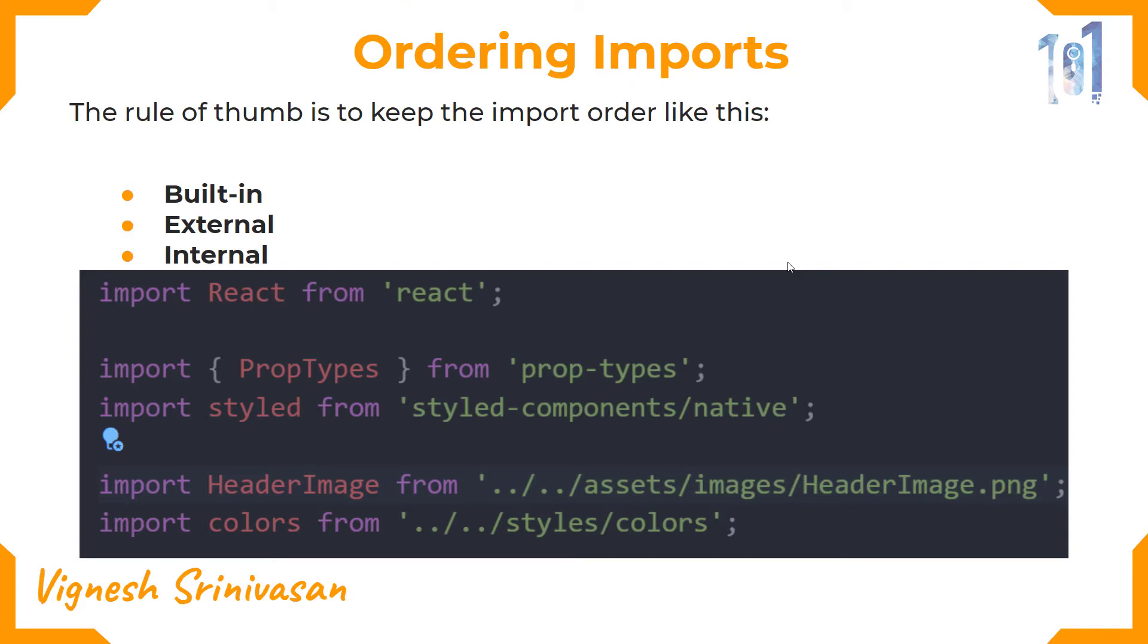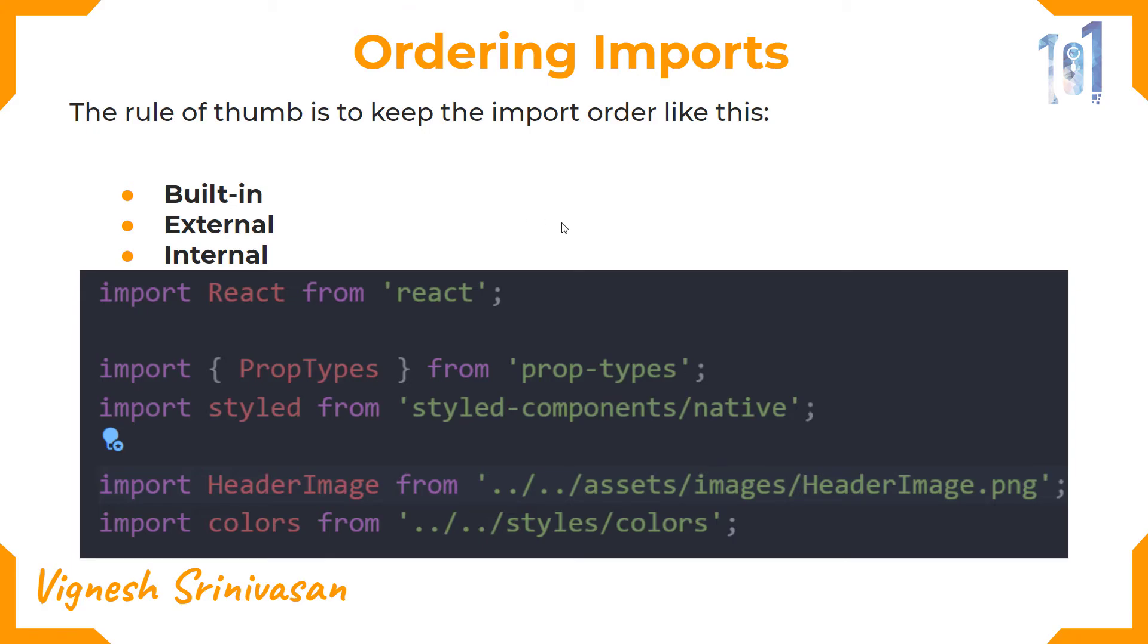And the last thing would be your internal custom packages or your custom components, that is header image, navbar, or any color files that you are using in your project structure.